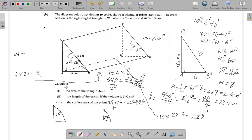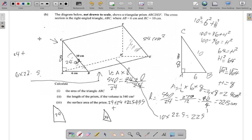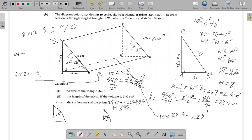We have one part left — the back rectangular face. We saw that the vertical height is 8, so the back face is 8 high and 22.5 wide. So the area of the back face is 8 multiplied by 22.5, which equals 180. So we add 180.